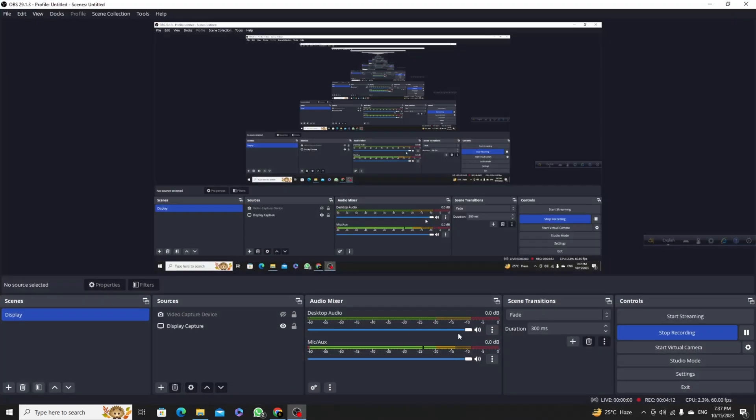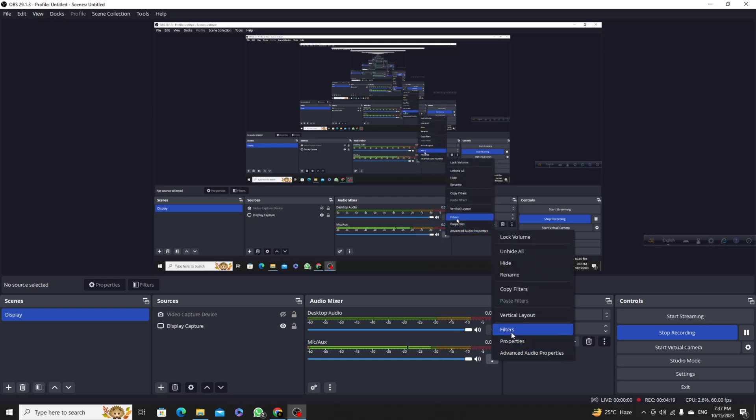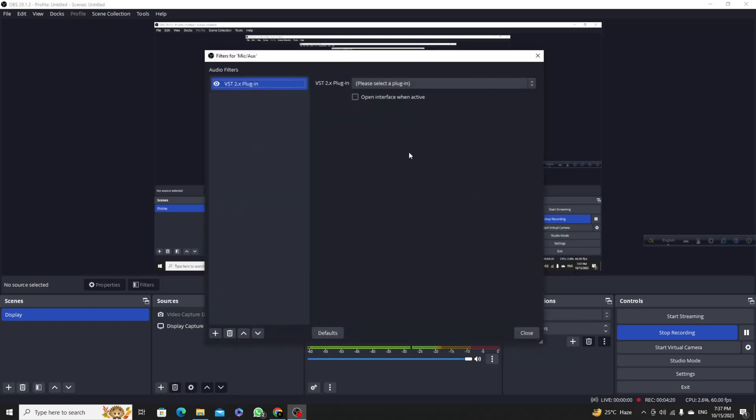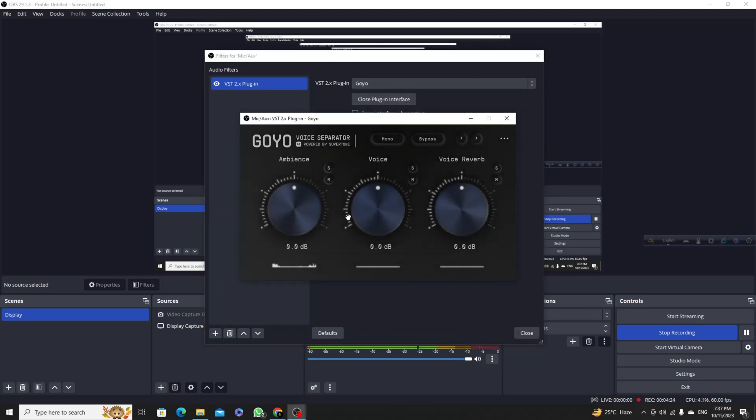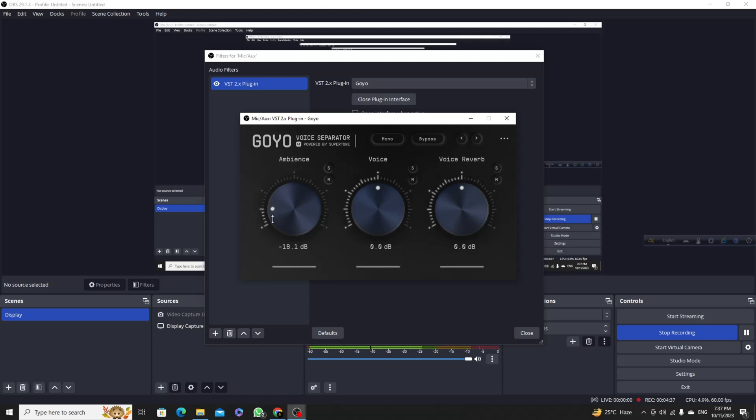If I use this filter and GOYO, I use this one. Here you can see I am decreasing the ambiance and this will remove all the noise from my microphone.